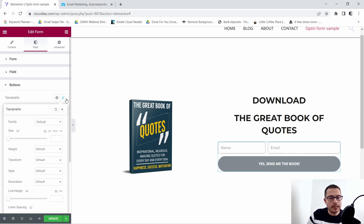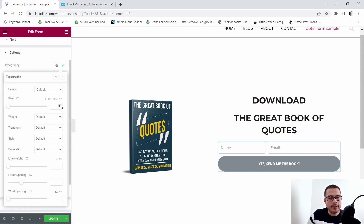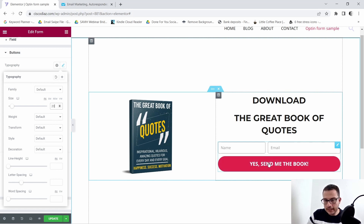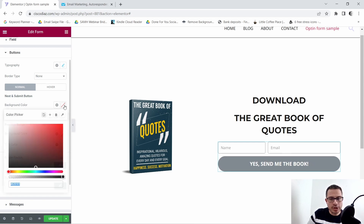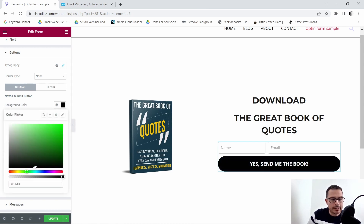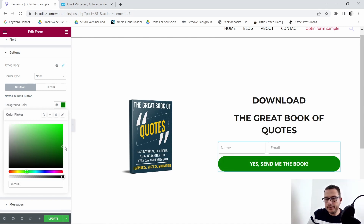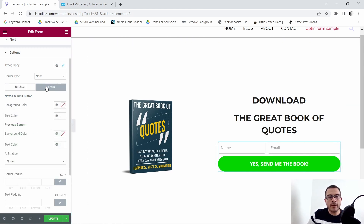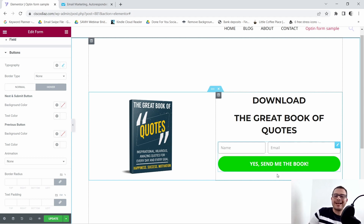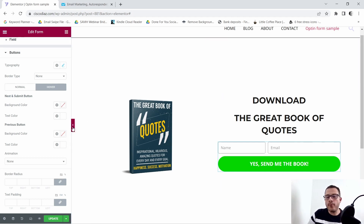Under Typography I'll click the pencil icon and make the text bigger — around 20 should look good. Then I'm going to change the background color to a green. I'll find a green that doesn't shine too much and leave it right there — I think that looks pretty good. You can also change the hover effect here, but for the sake of the video I'm going to leave it as is. Our opt-in form is pretty much done.